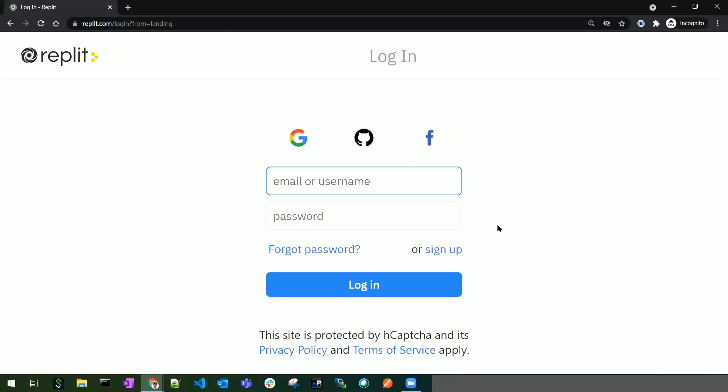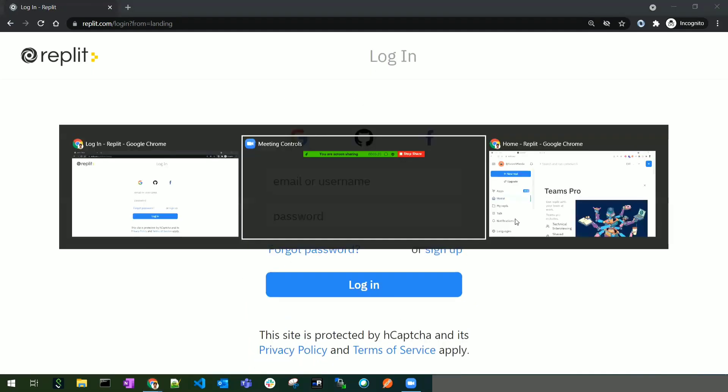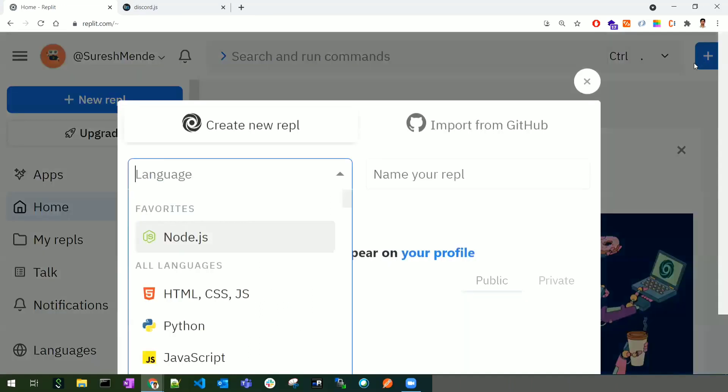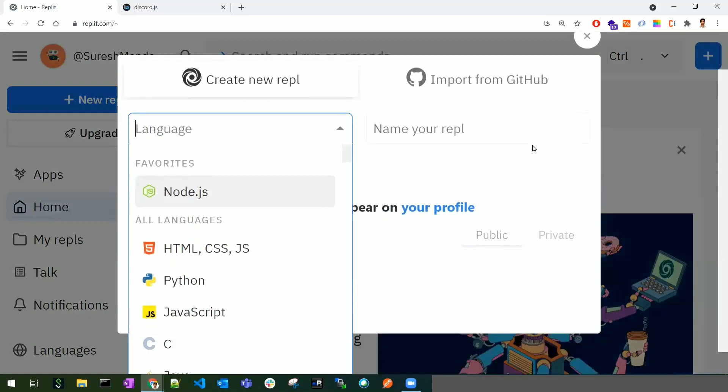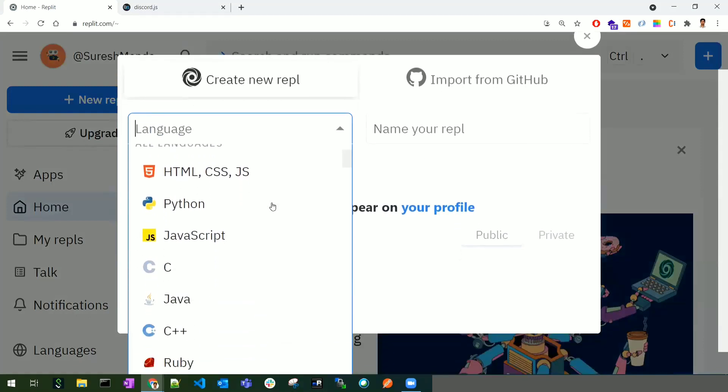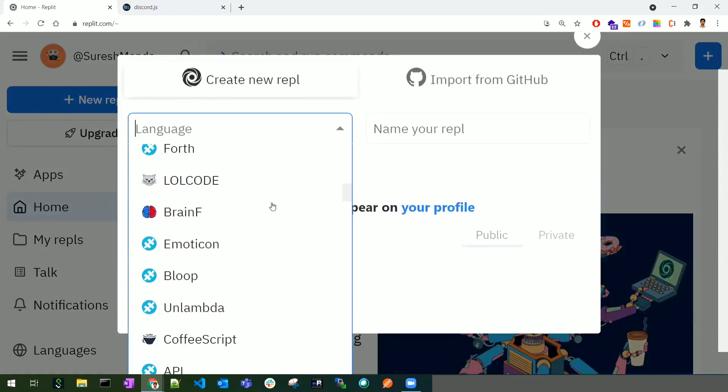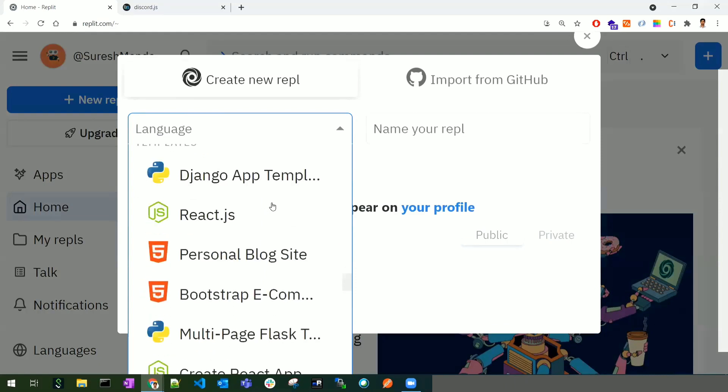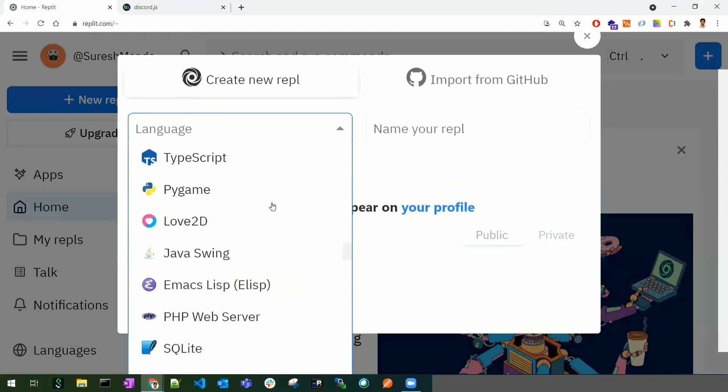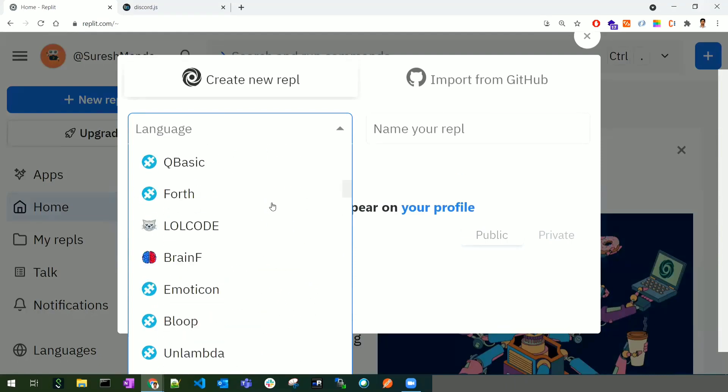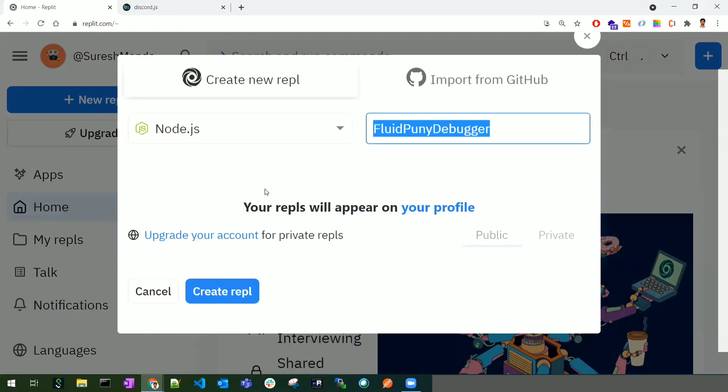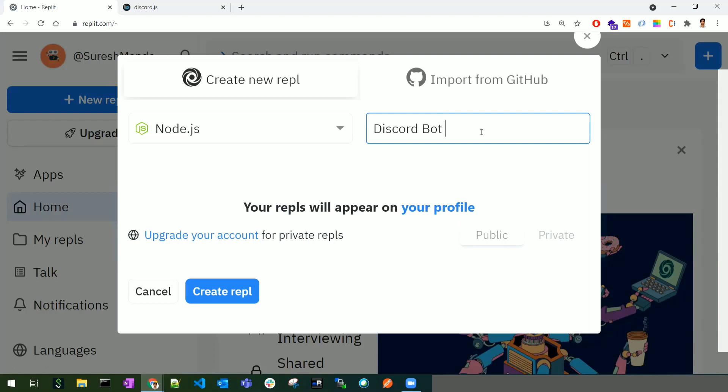Once you log in, the interface will appear. In the top right corner, click to create your new repl - your first application. There are numerous languages available in the dropdown. Pick Node.js since we're developing a Discord bot using Node.js.